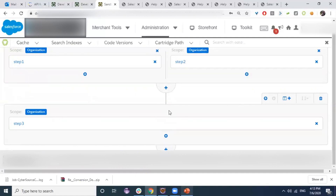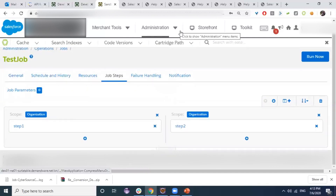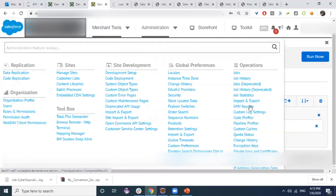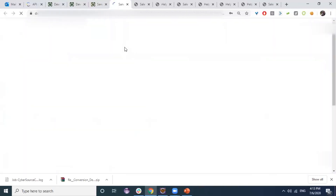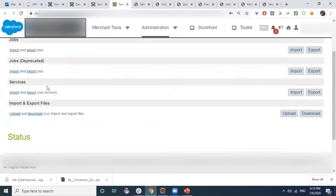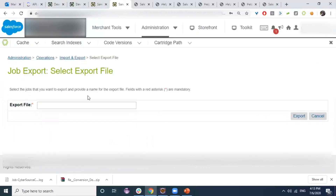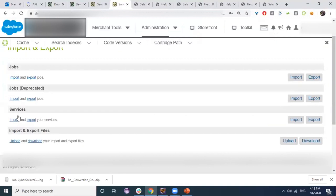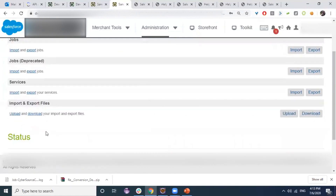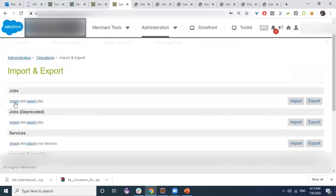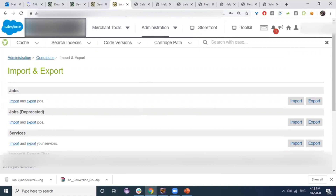For job export and import, go to Administration > Operations > Job Export/Import. To export a job, click Export and specify the file name. To import jobs, first upload the XML file containing the job definitions, then click Import and choose the file. If there are no validation errors, the file will be imported successfully.